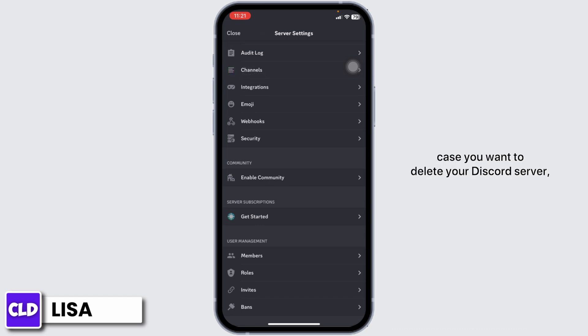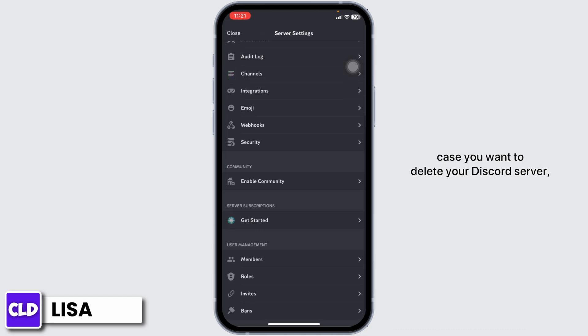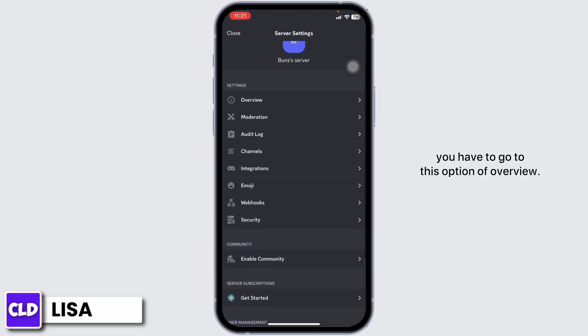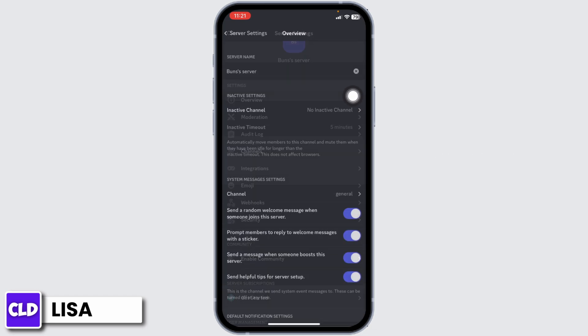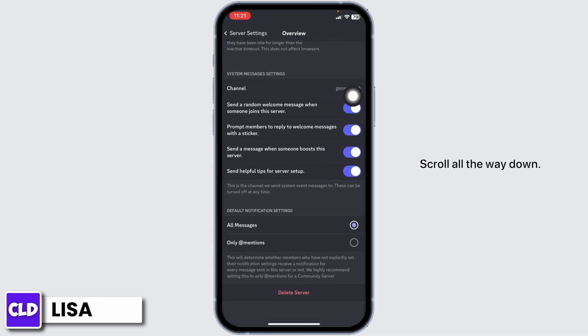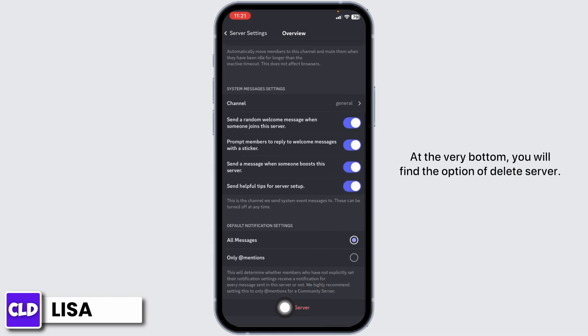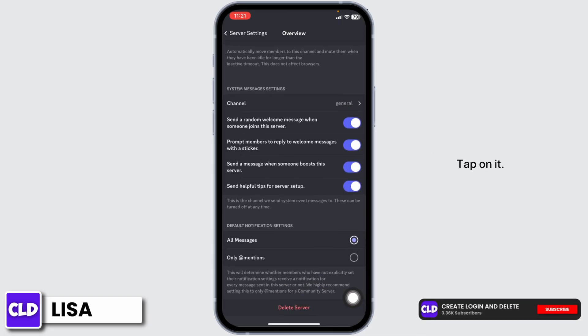Or in case you want to delete your Discord server, you have to go to the option of overview. Scroll all the way down. At the very bottom you will find the option of delete server. Tap on it.